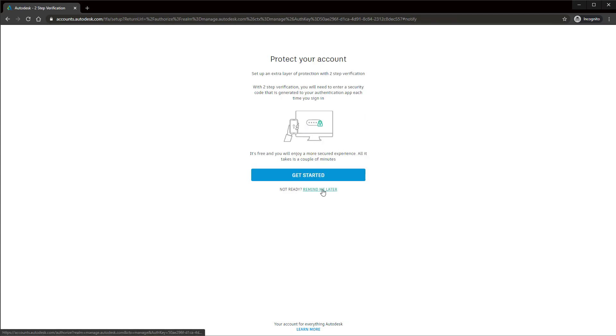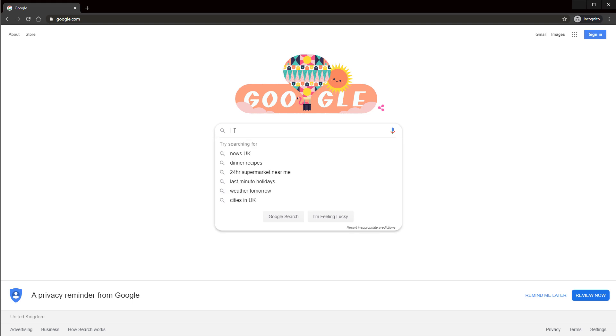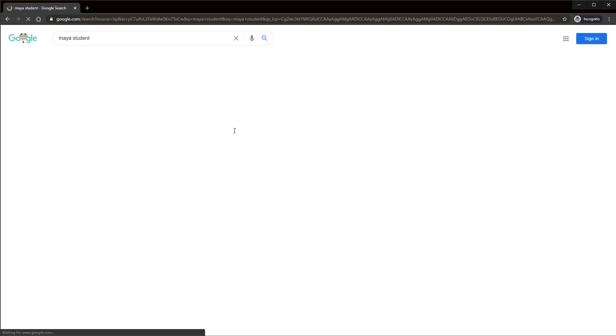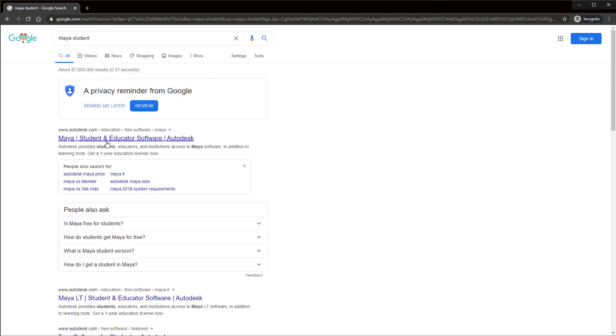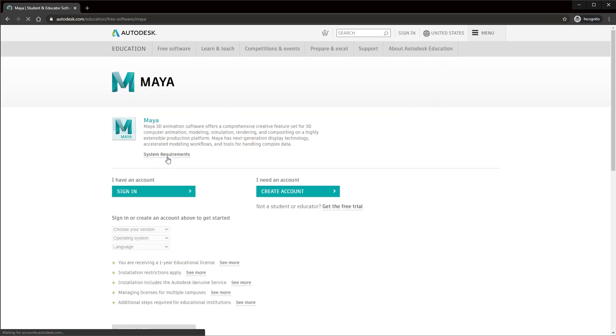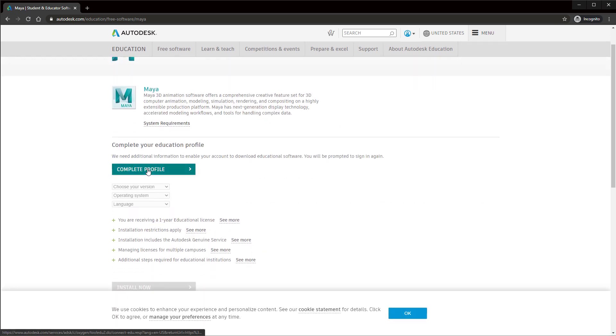Click remind me later. Whatever you see now, go right back to Google and search again for Maya Student Version. Click sign in again. Now click complete profile.